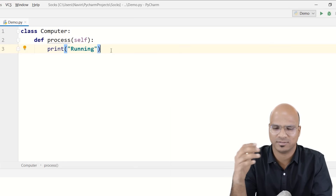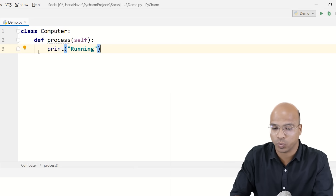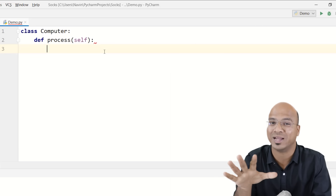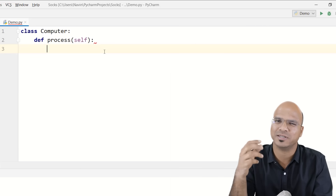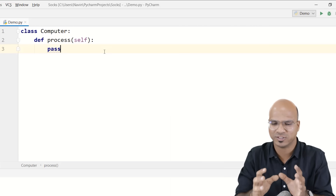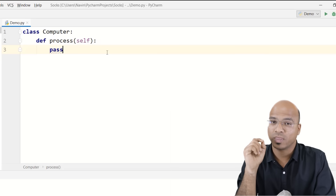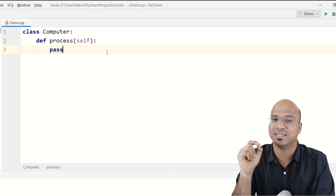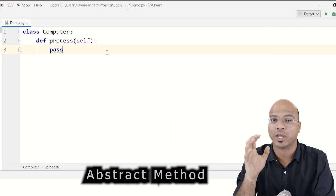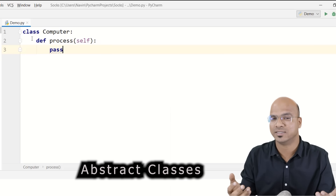A method with a body is a normal method in a normal class. But what if I don't want to put anything inside this method — I just want to declare it without a body? You can do that by writing 'pass'. Methods that only have a declaration but not a definition are called abstract methods, and a class that has abstract methods is called an abstract class.